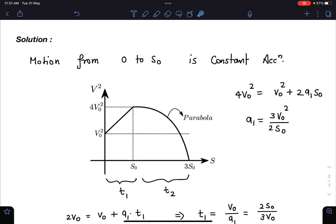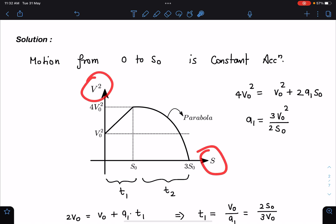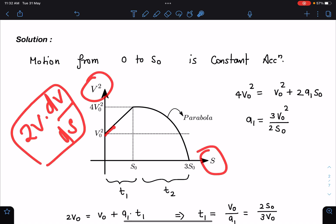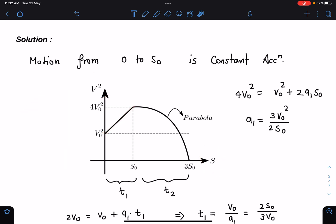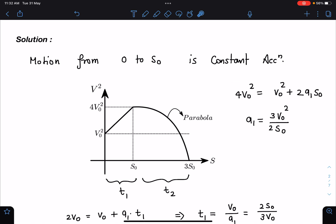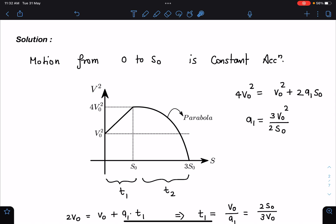From v² = u² + 2as, we can see this is constant acceleration — the slope of the v² vs s graph equals 2a, and since it's a straight line, the slope is constant and the acceleration is constant. So applying 4v₀² = v₀² + 2a₁s₀, we get the acceleration a₁ = 3v₀²/2s₀.